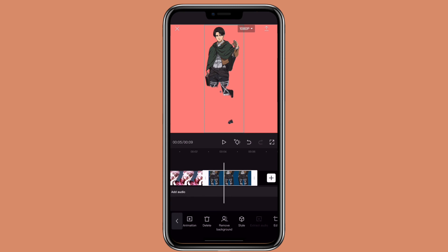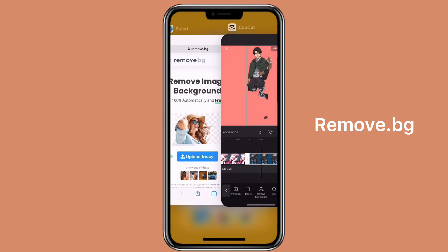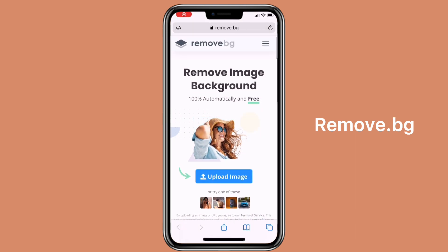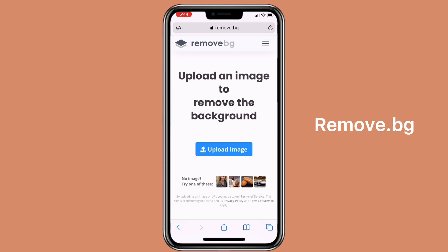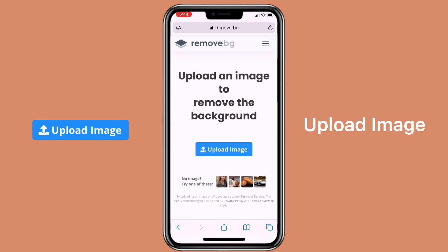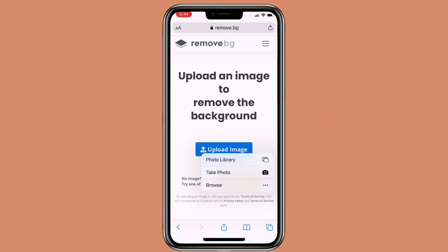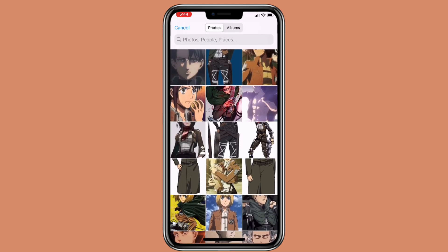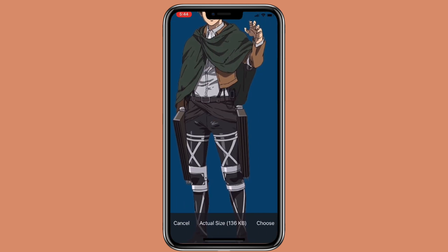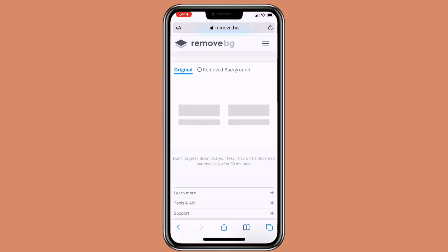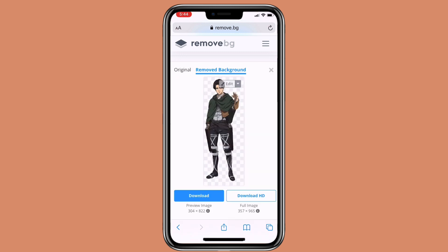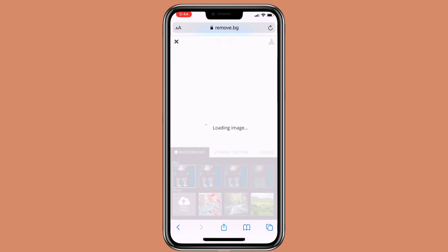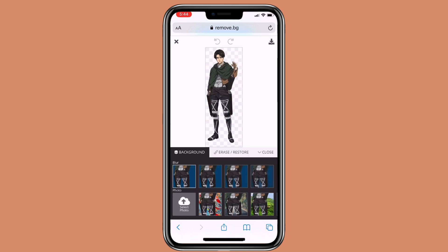When it comes to removing background for anime characters, I recommend using the website remove.bg. Go to the website, click on upload image, then select the picture you want to remove the background from. As you can see, it did a pretty good job. You can always click on edit if you want to add a background to it.